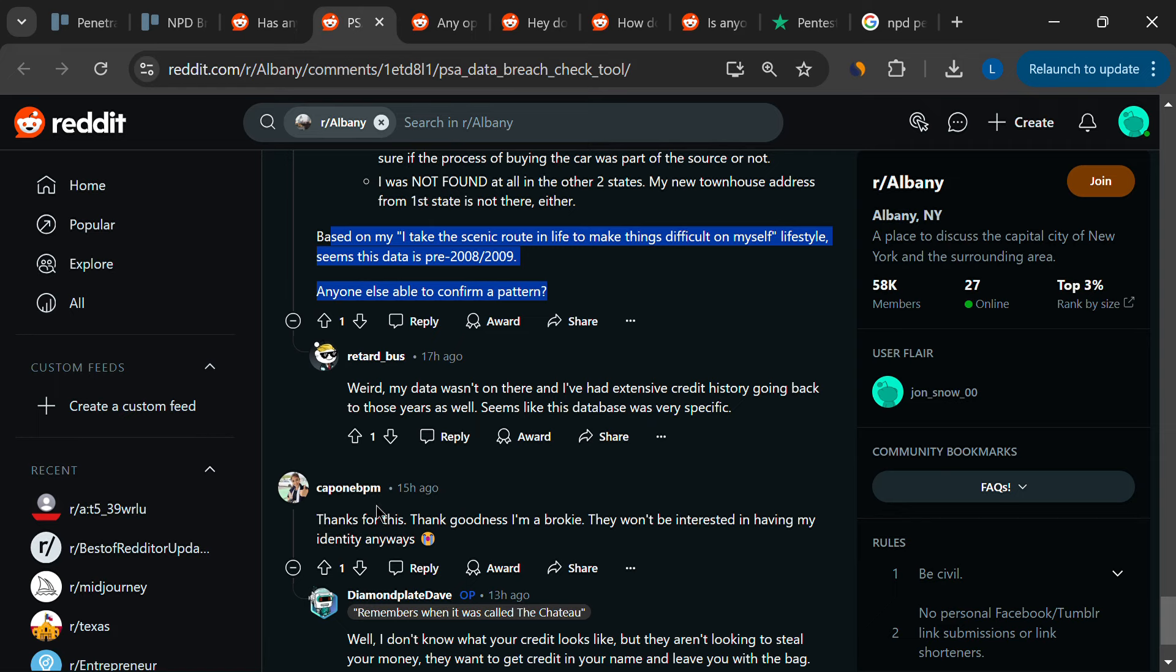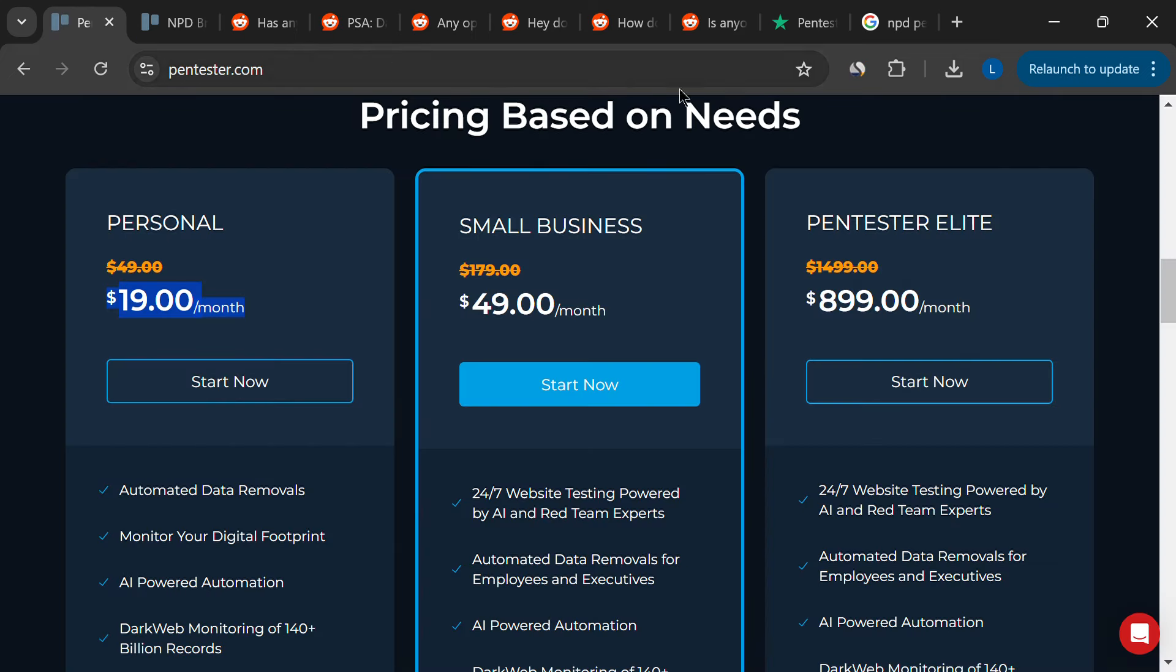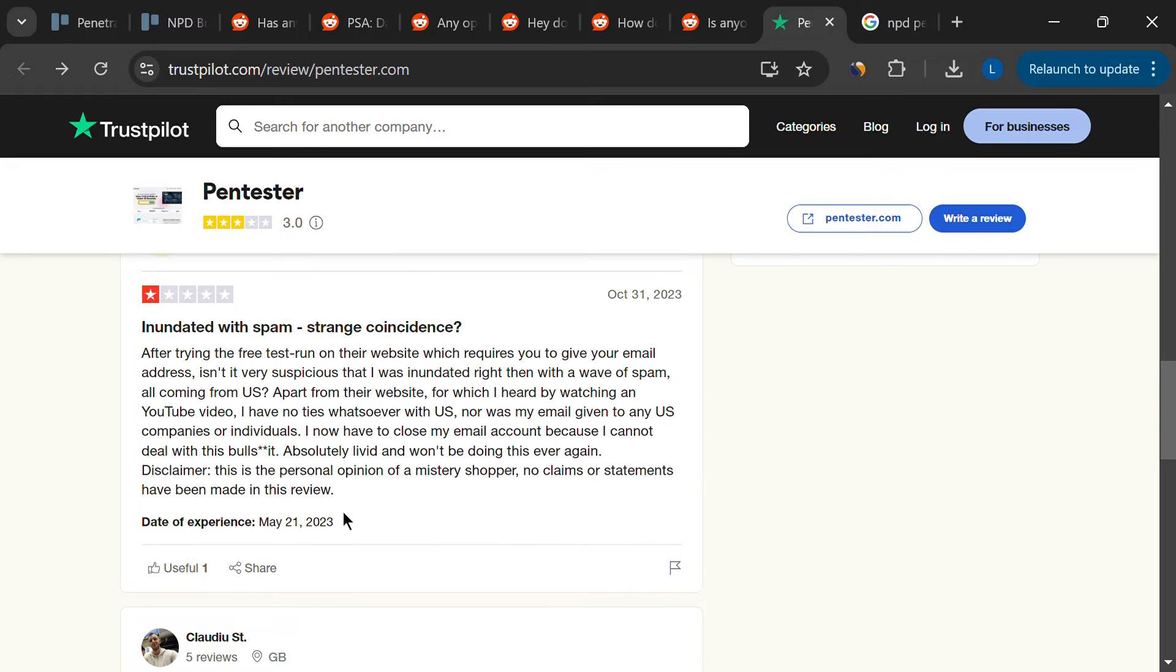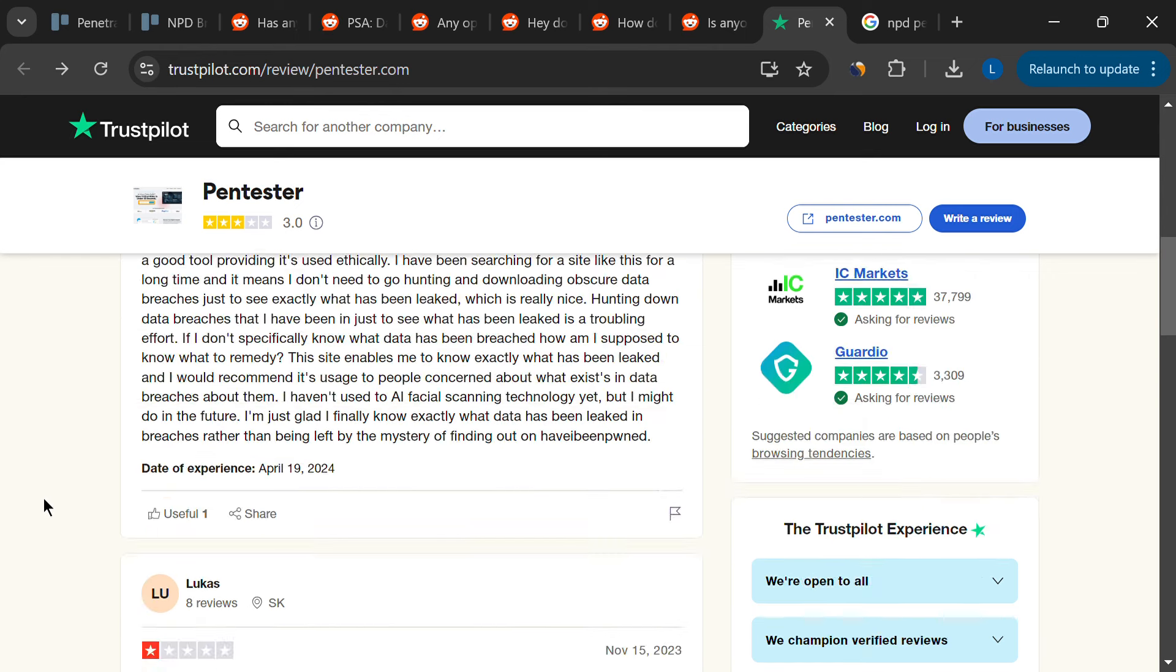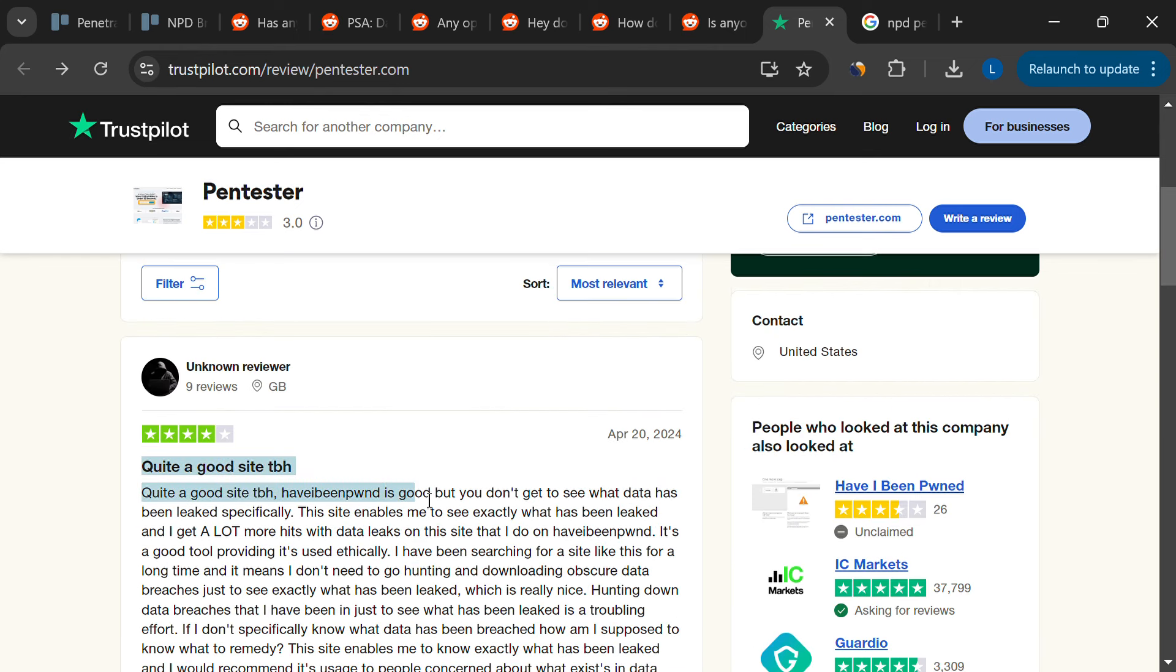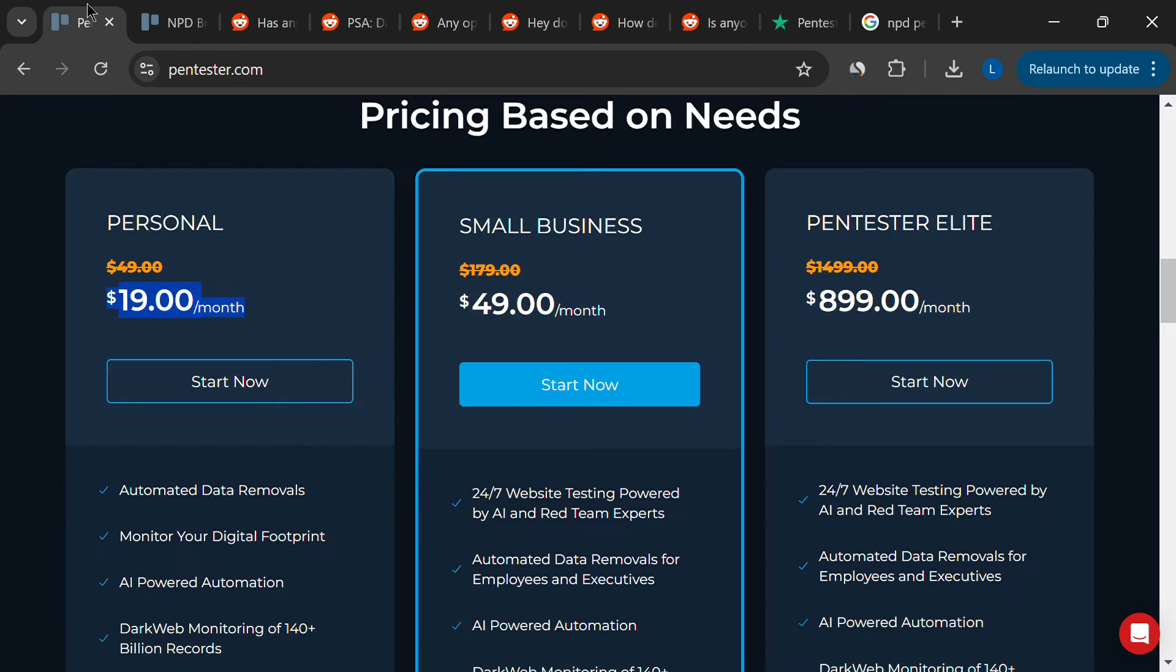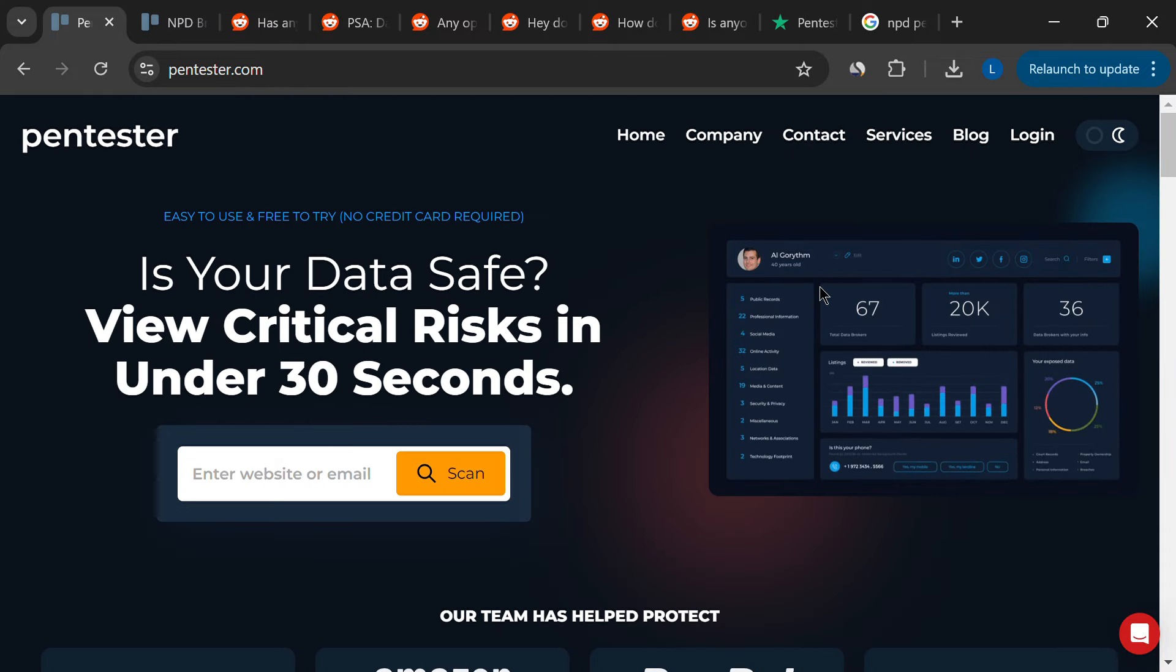The service may be worth trying if you're deeply concerned about your data's exposure and are willing to deal with potential technical issues and customer service headaches. However, it's crucial to weigh these factors against the cost and consider whether other, more reliable services might better suit your needs.